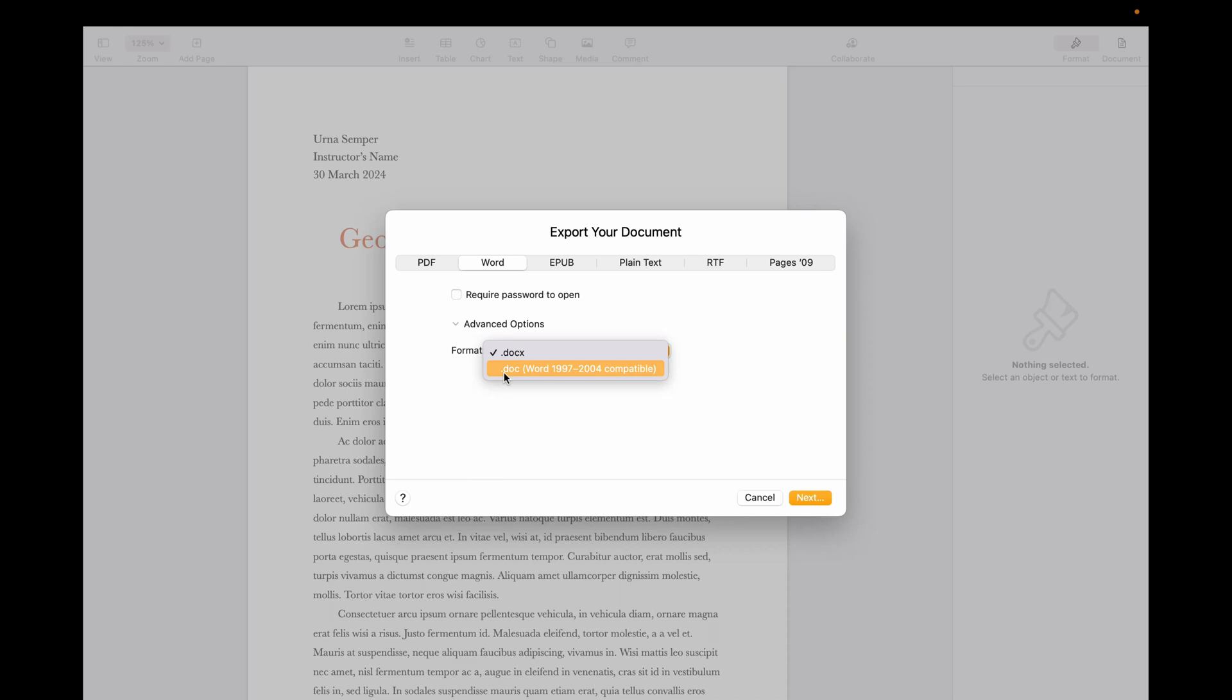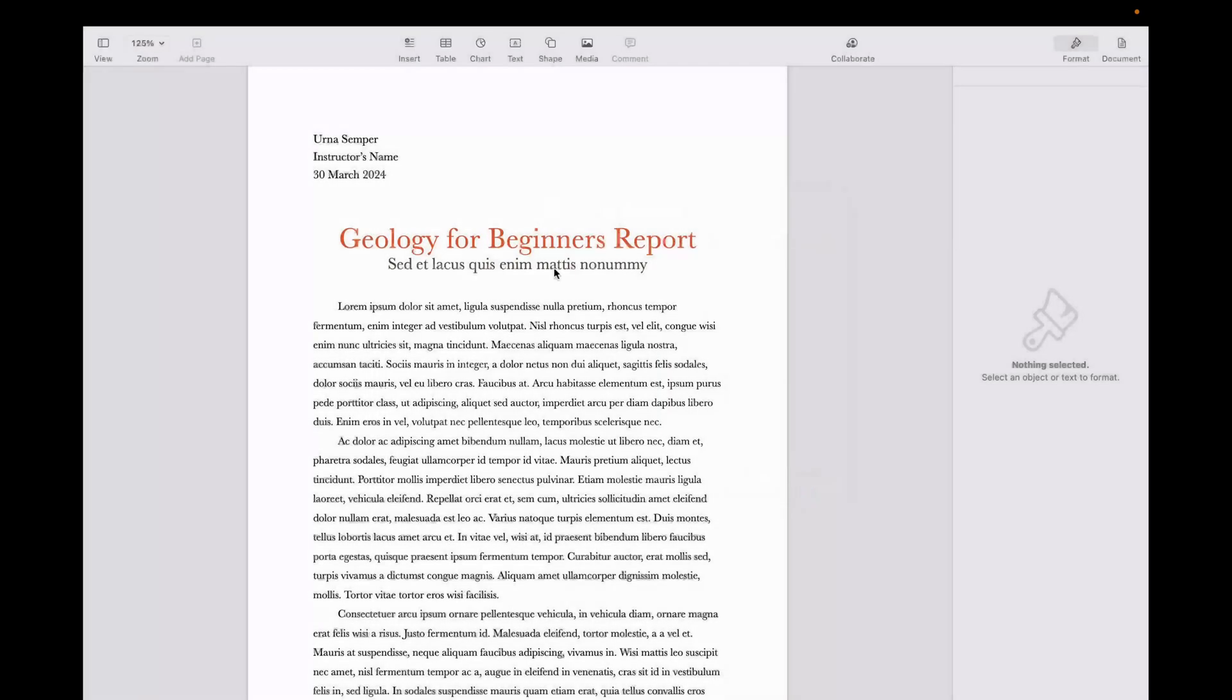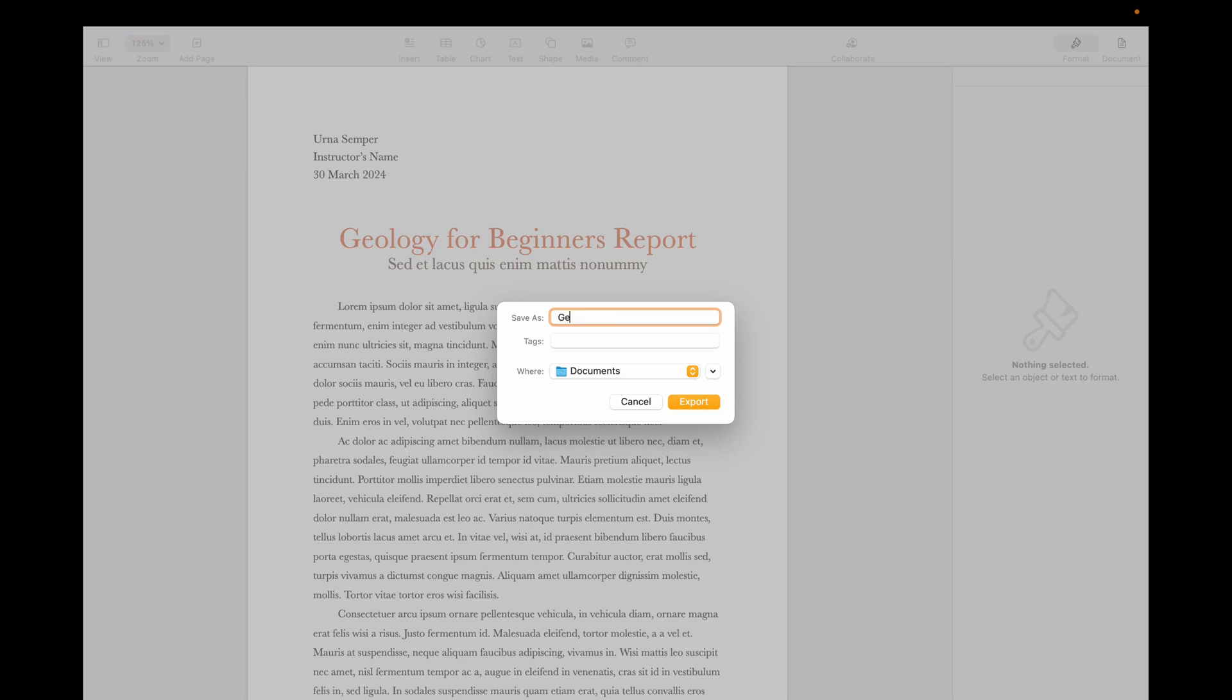Most probably all of you must be having the latest ones, or maybe two or three years back, then also choose the .docx. Then click on Next, choose the location, name it, maybe Documents, click on Export.